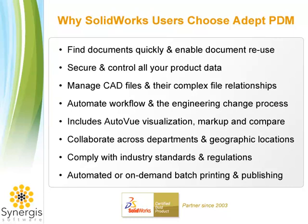ADEPT includes basic and advanced workflow, engineering change management, and world-class visualization that improves collaboration among workgroups and enterprise-wide design teams.